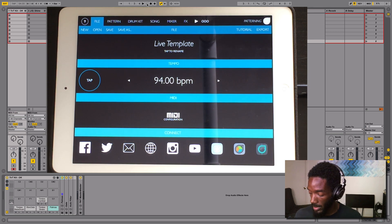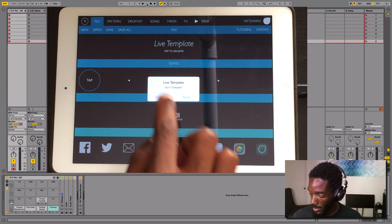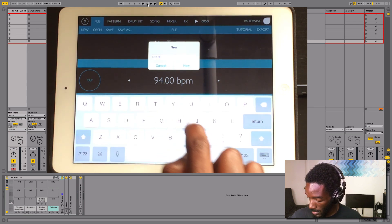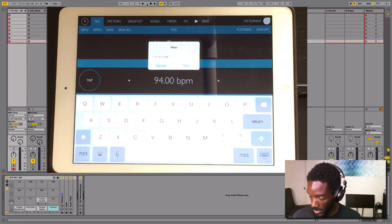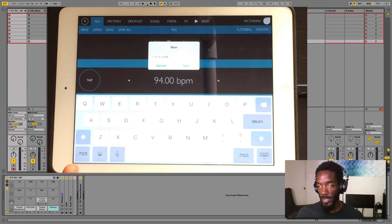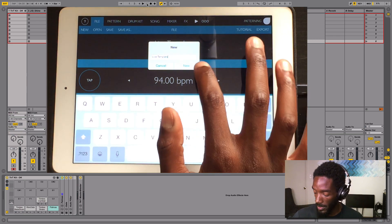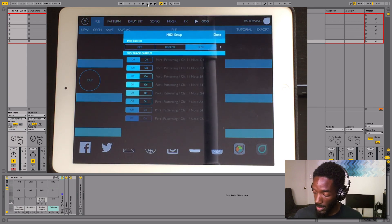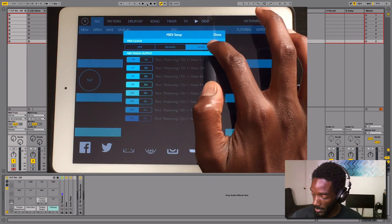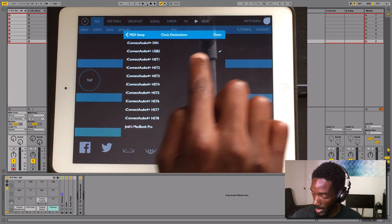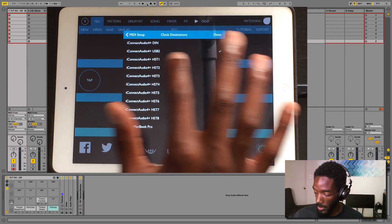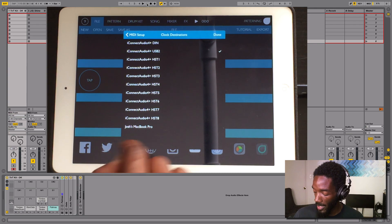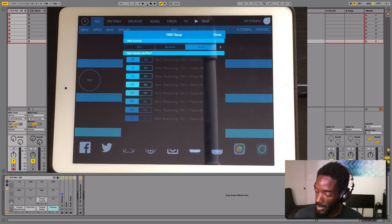Now I can go over to Patterning and start a new project — I'll call it Live Template. So I'm just going to set this up as a template, so if I need to do this again I can just open up Live Template and all the routing is already set up. I'll go to MIDI Configuration and click on that. I already have the clock set up because I've done this before, so I have Send Clock. I click on that and make sure it's set to — on my Audio 4 — USB 2. That would be whatever your device shows, like maybe your MacBook name. Mine is USB 2. Then I'll go back to MIDI Setup and start setting up the outputs for all of my tracks.